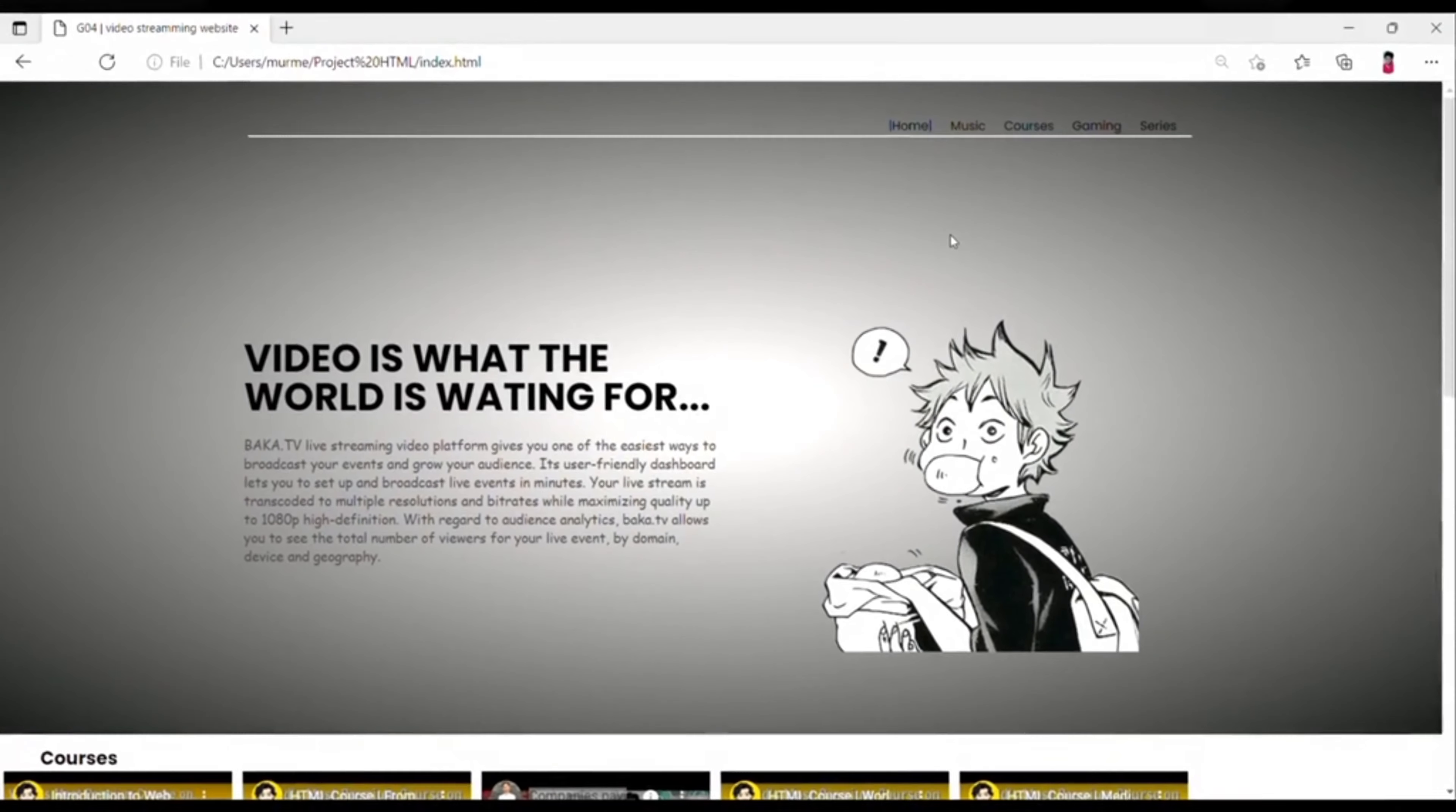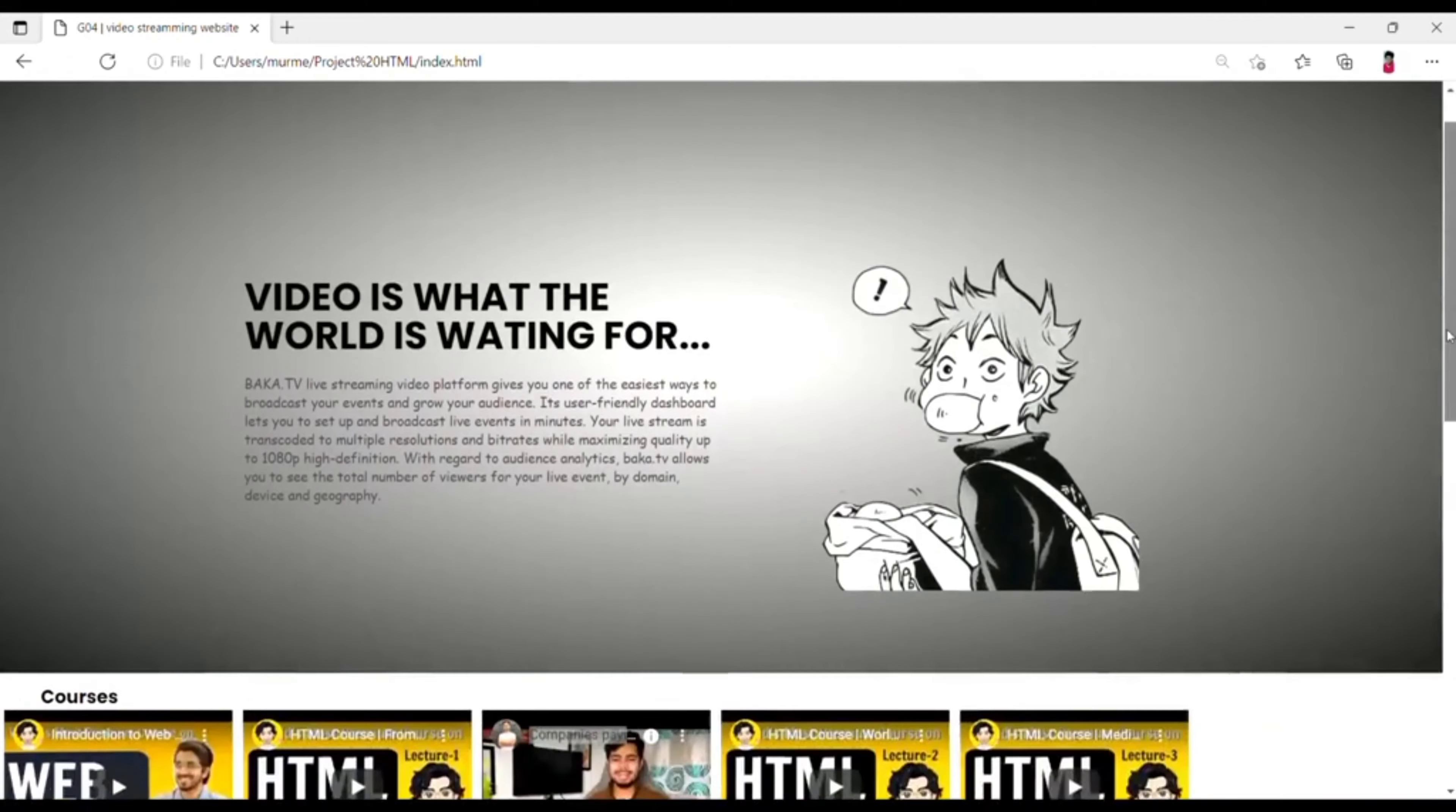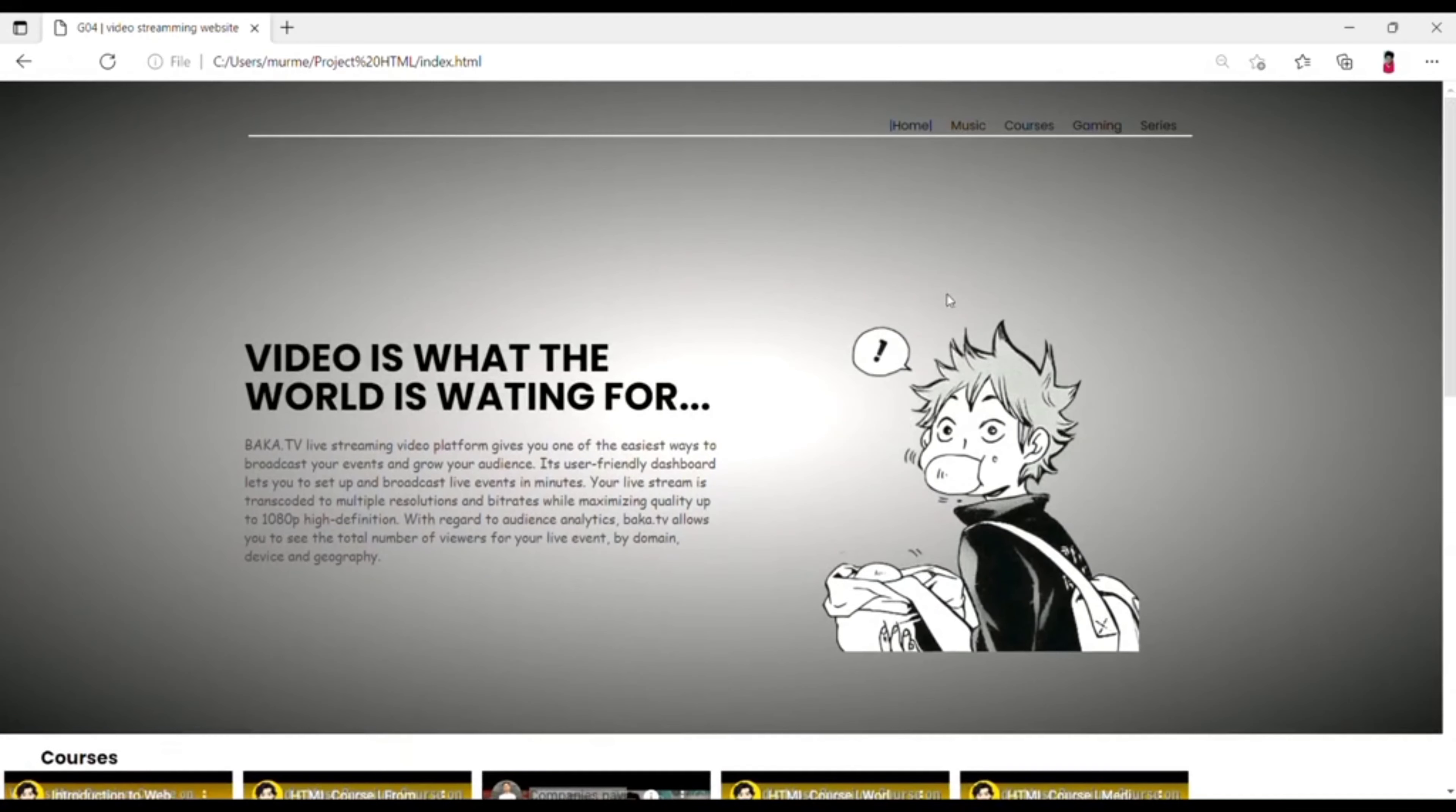Hello everyone, myself Guru Prasad Murmay and I am going to give you information about our website. You know that the website is a set of related web pages located under a single domain. We just created a frontend website so let's take an overview of our website.